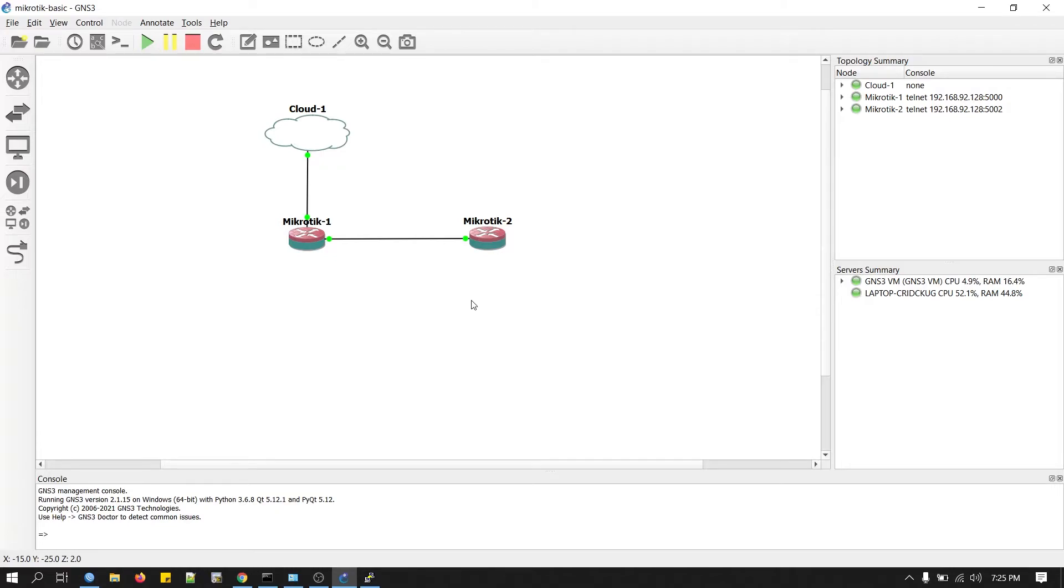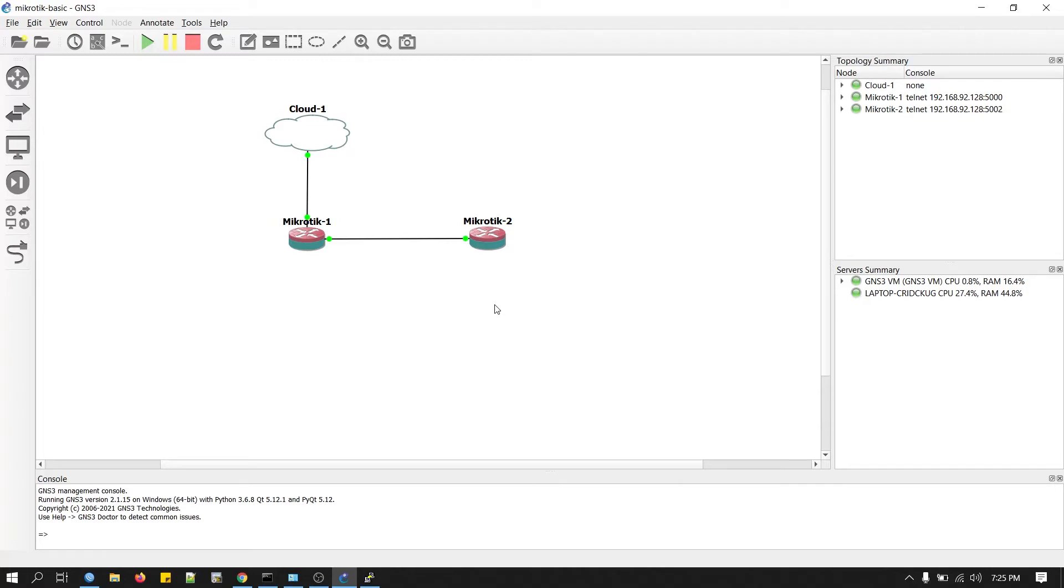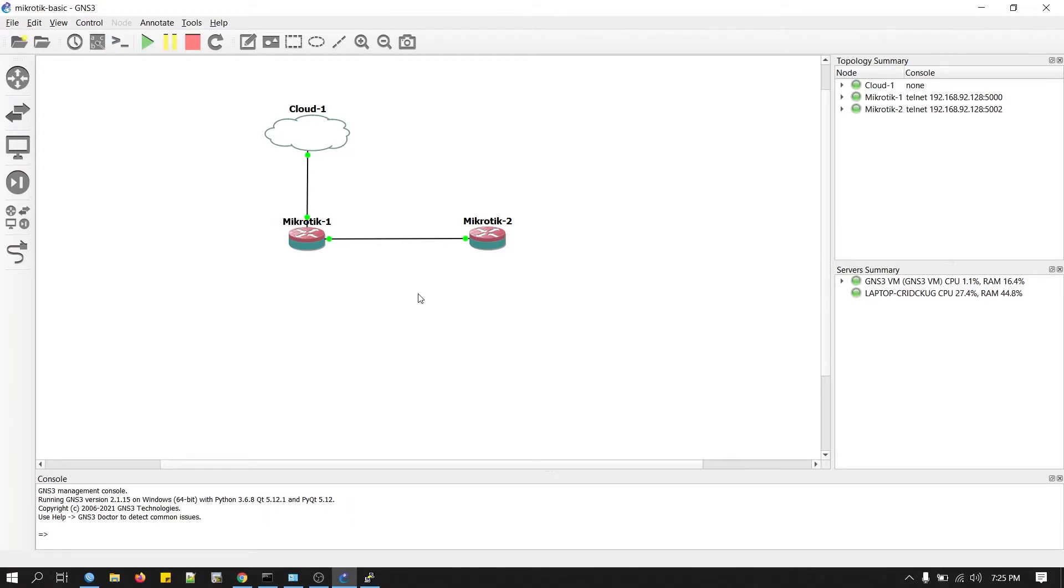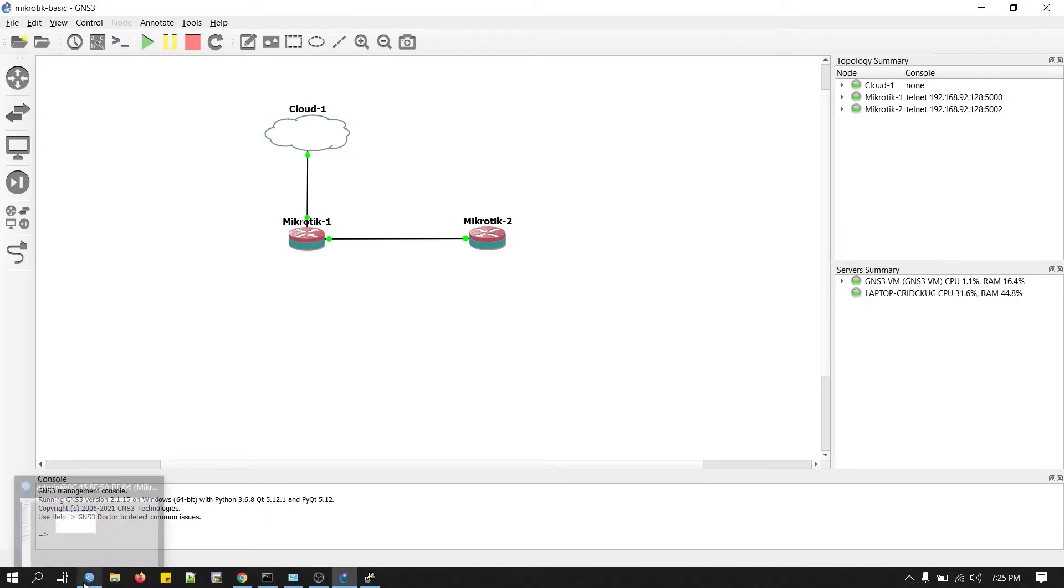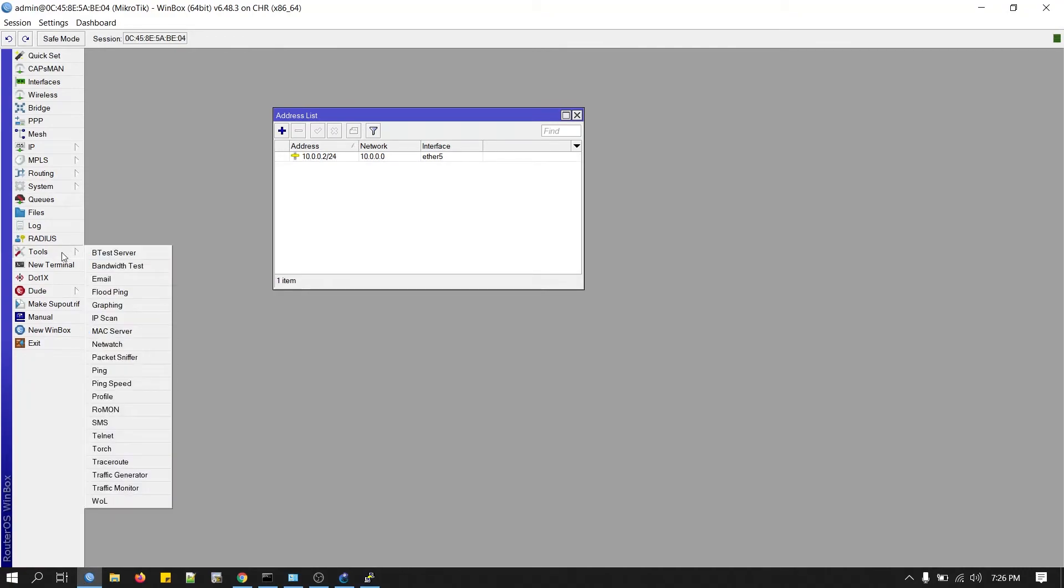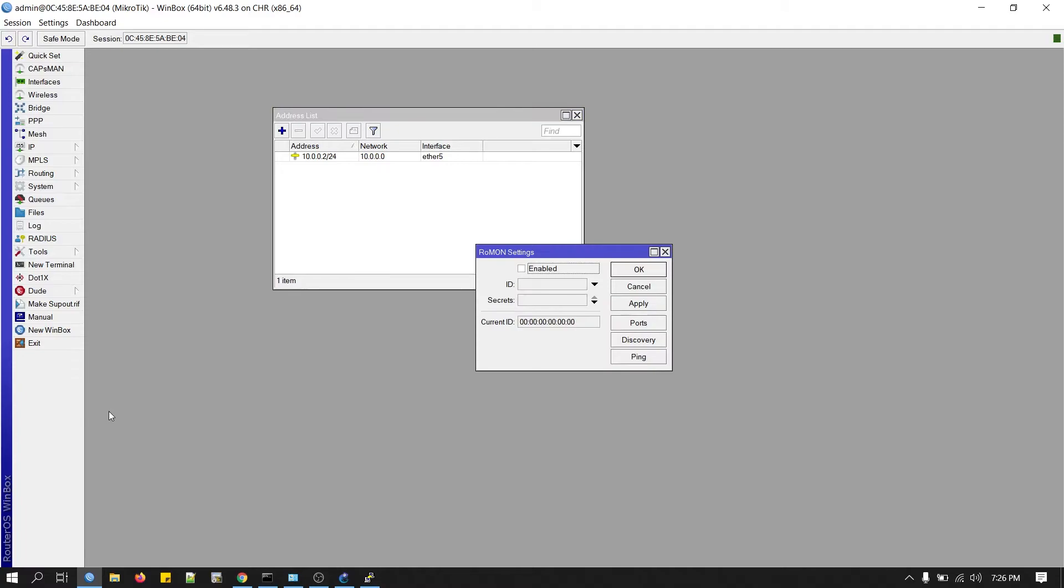Now you wonder how you can connect your second router or third or any other router behind your edge router. For this, we will configure a feature called ROMON. ROMON stands for Router Management Overlay Network. It's a built-in feature of RouterOS. As we can access our router via Winbox, we will open Winbox, go to the tools and click on ROMON. Just enable it. Apply and okay.